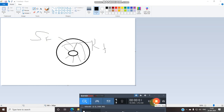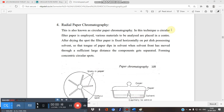In radial paper chromatography, a circular filter paper is employed and the material to be analyzed is placed at the center. After applying the spots and drying them, the filter paper is fixed horizontally on a petri dish containing the solvent. A hole is made at the center for a wick.